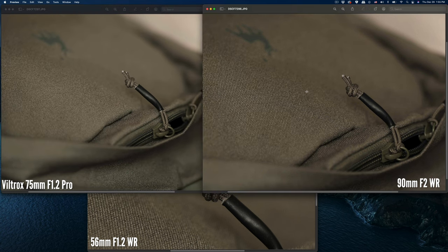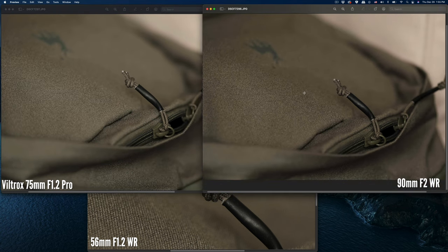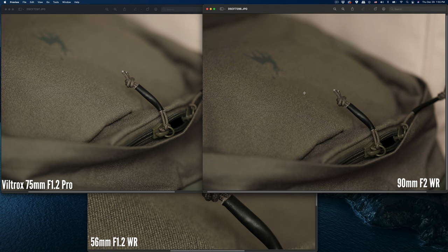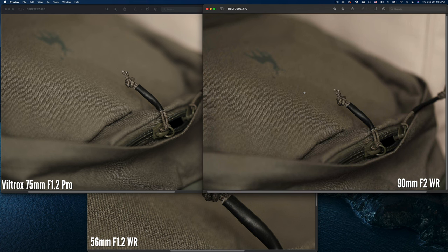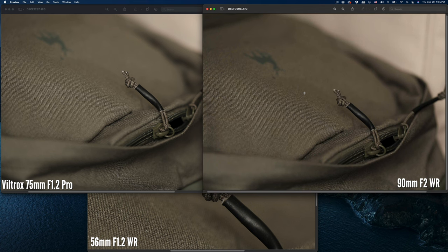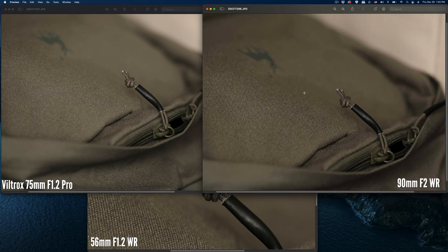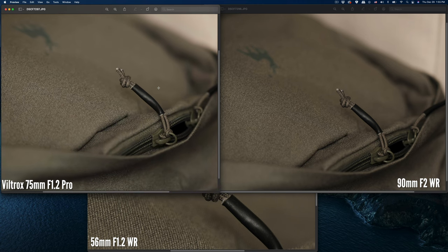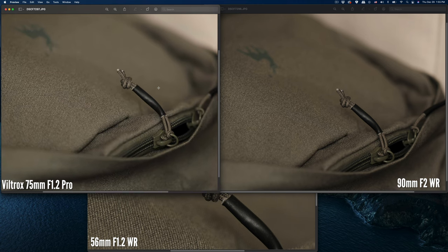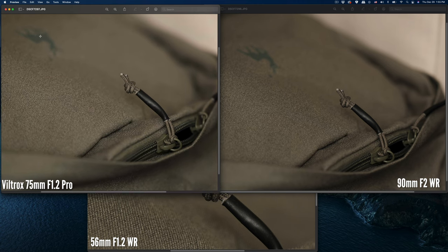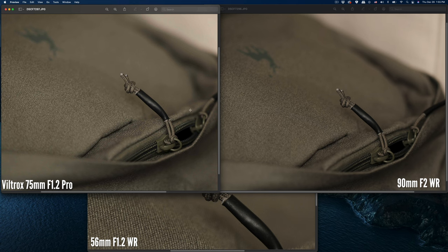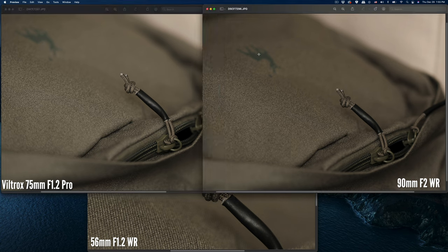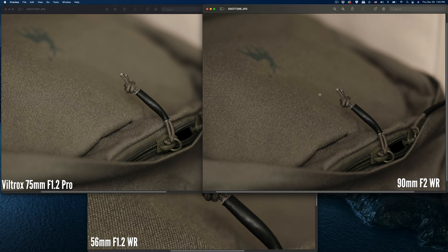Let me zoom out a little bit so you can see the bokeh differences. The logo blur is different between these lenses. The 75 blurs the logo even more at this distance. The 90 will not blur the close distance between the focus area and the blur area.